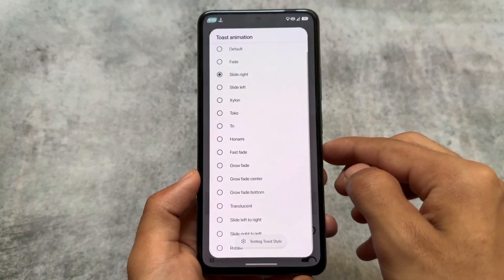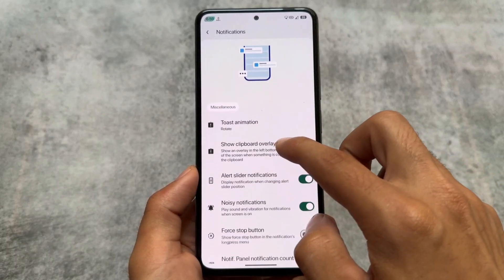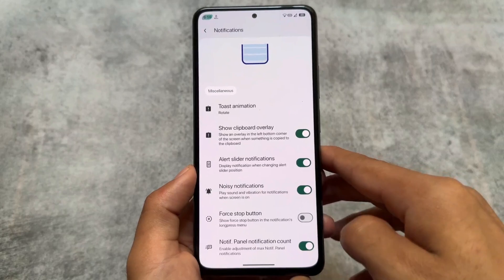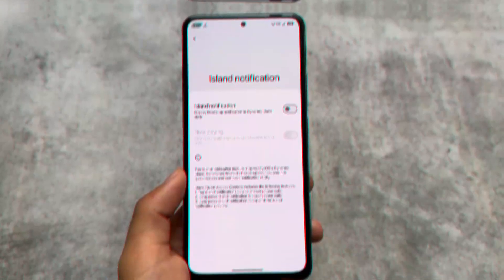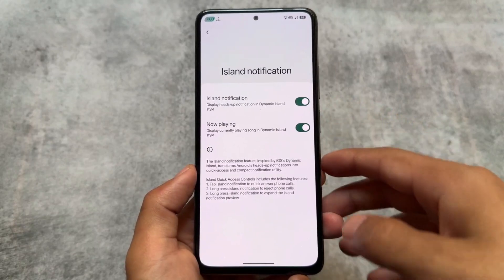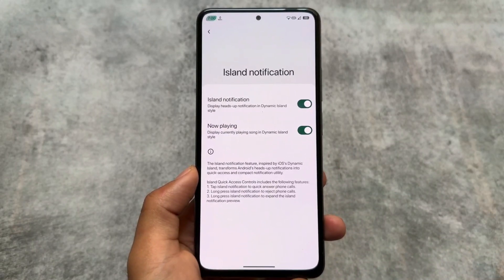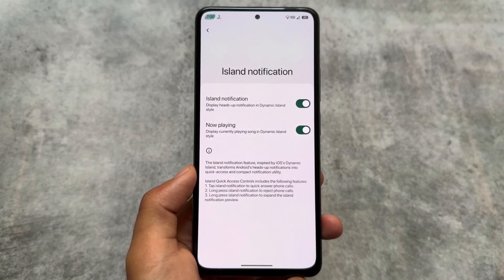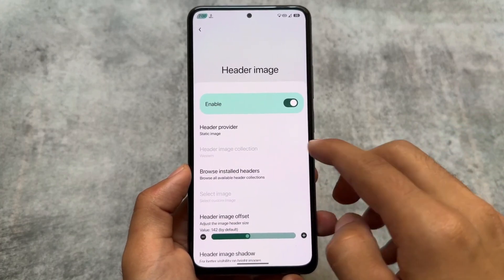Toast animation might be exclusive to this custom ROM — we're talking about Project Matrix by the way. This changes the notification toast animations. Clipboard overlay and similar things are also available. There's also a Force Stop button option. For heads up notifications, if the 'less boring heads up notification' feature is present, make sure to enable it. Island notification is also there — it's like a Dynamic Island replacement. If you get a call with island notification, clicking it picks up the call and holding it declines it.